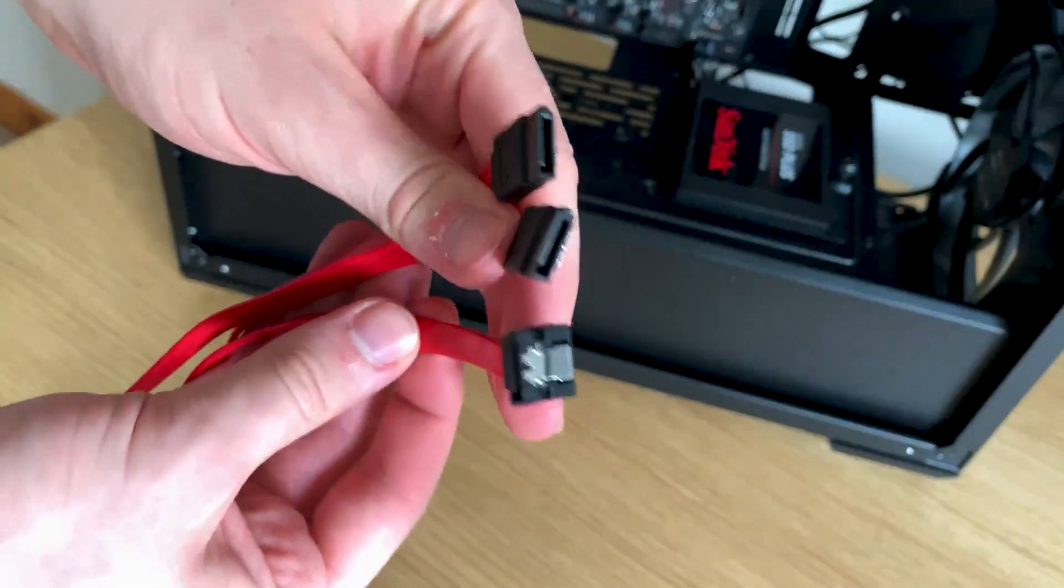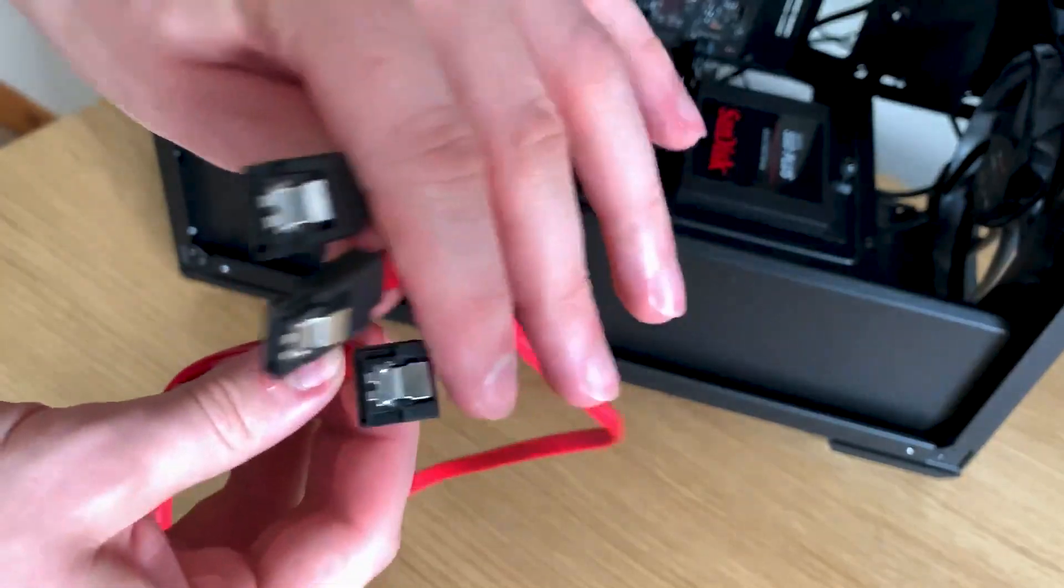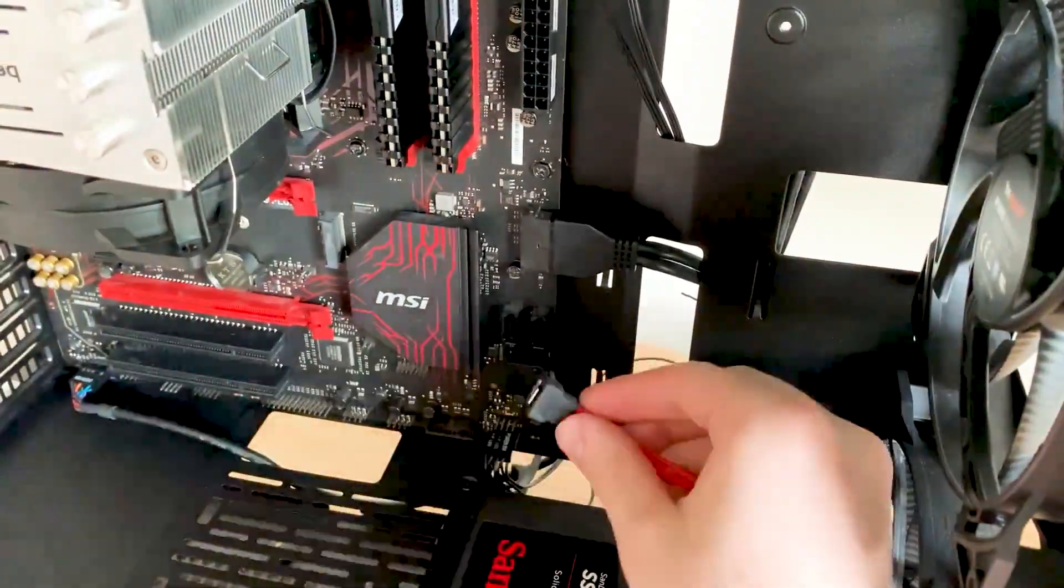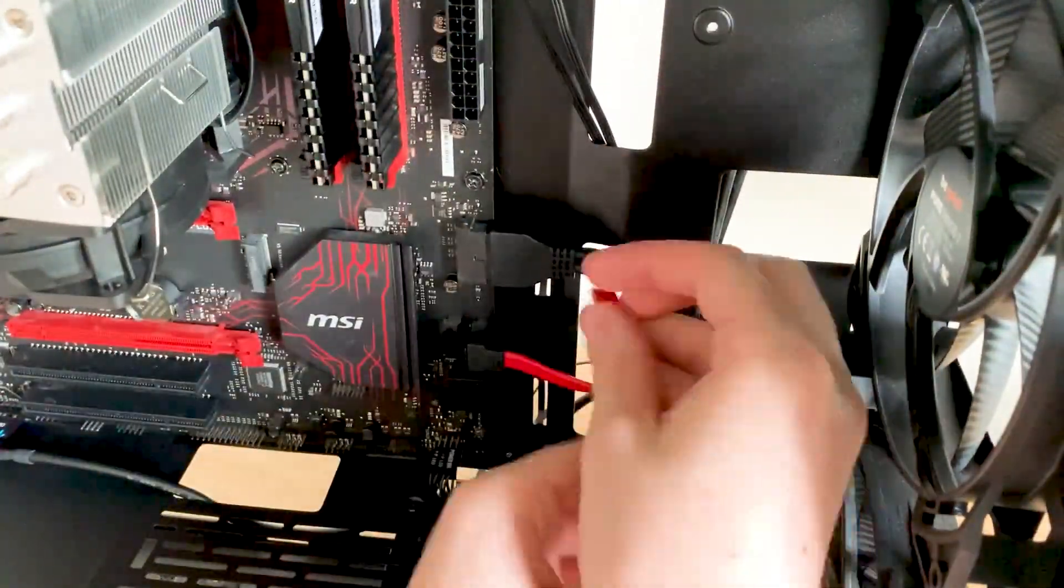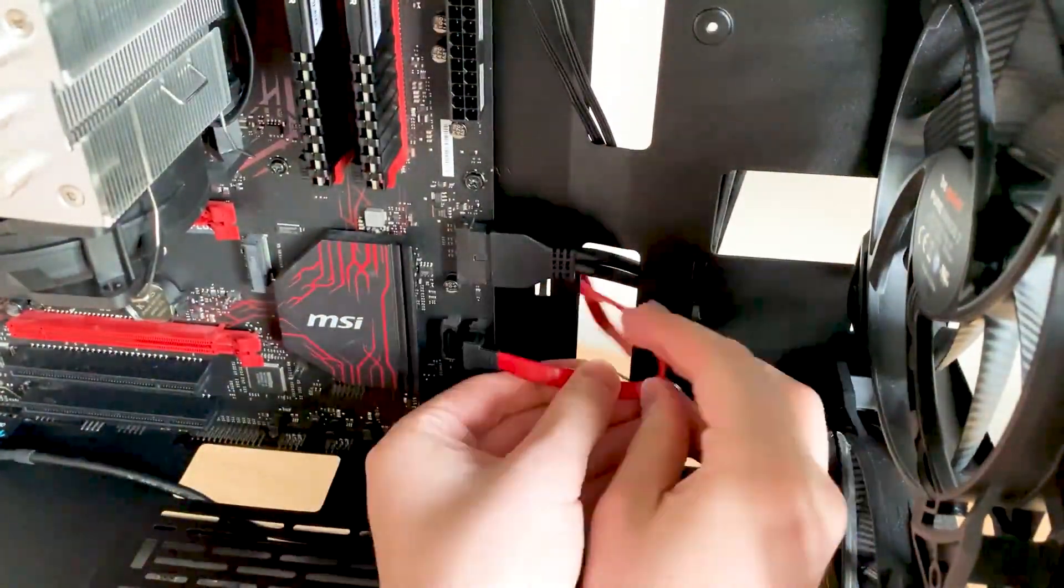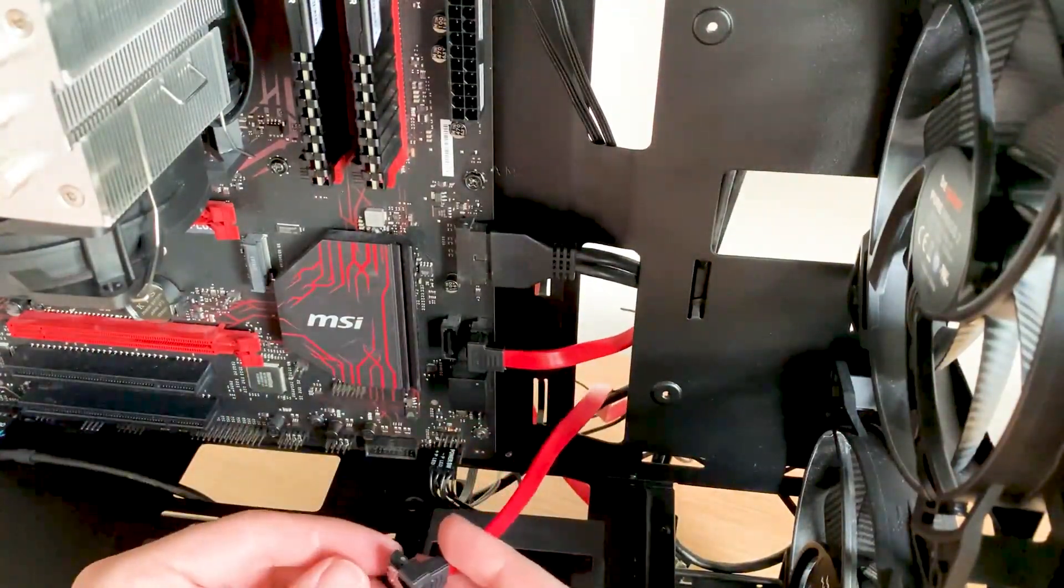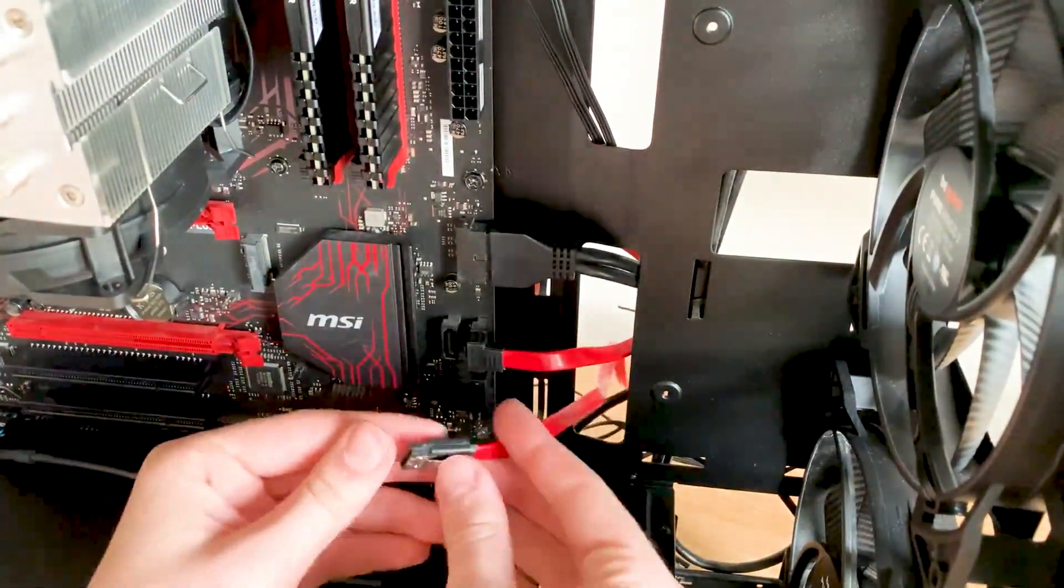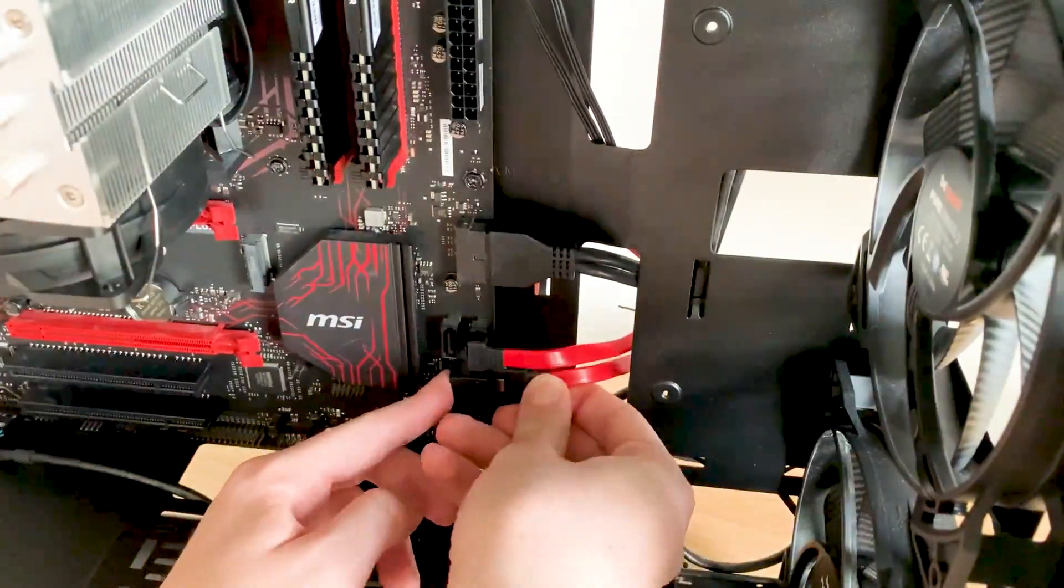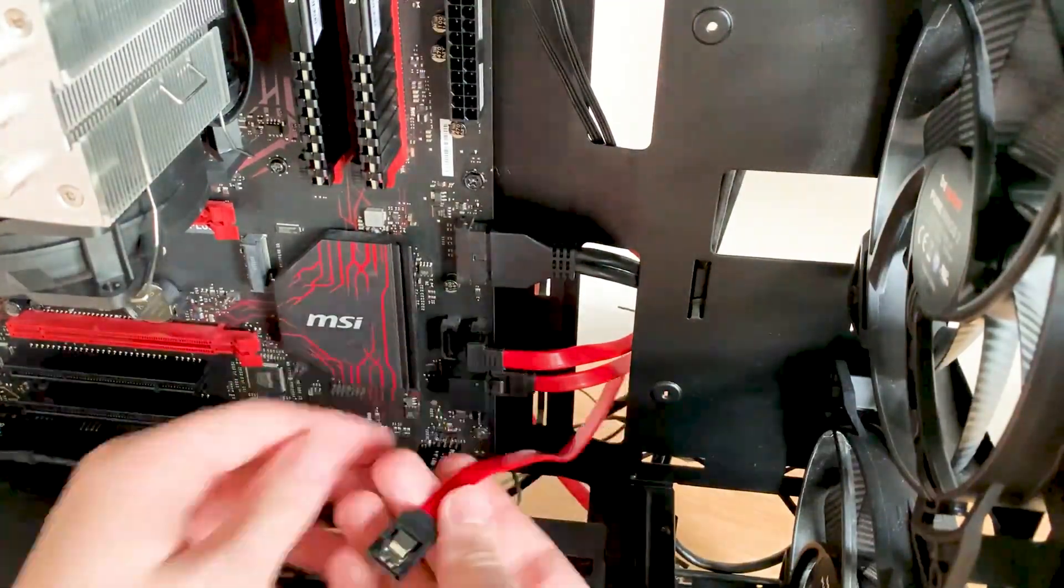Onto the SATA cables, I have three of them, obviously for my three drives. One end is flat, one end is angled. I just find this much easier to install. It just makes it look cleaner. The cables hide easier, it's just nice.